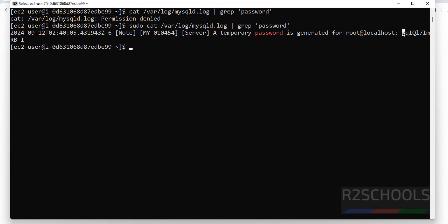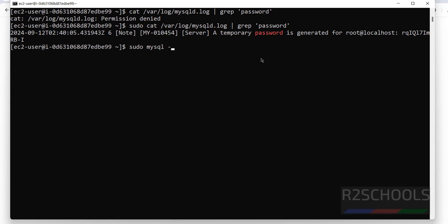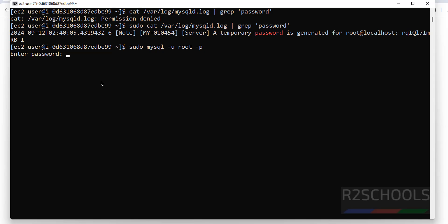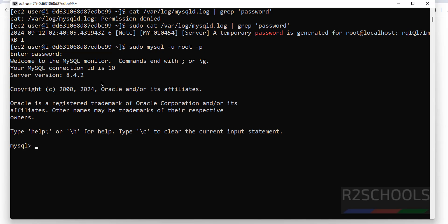Copy the temporary password — note that it may be different for you. Now connect to MySQL: sudo mysql -u root -p, then paste the temporary password and hit enter. We have successfully connected. You can see the version is 8.4.2.